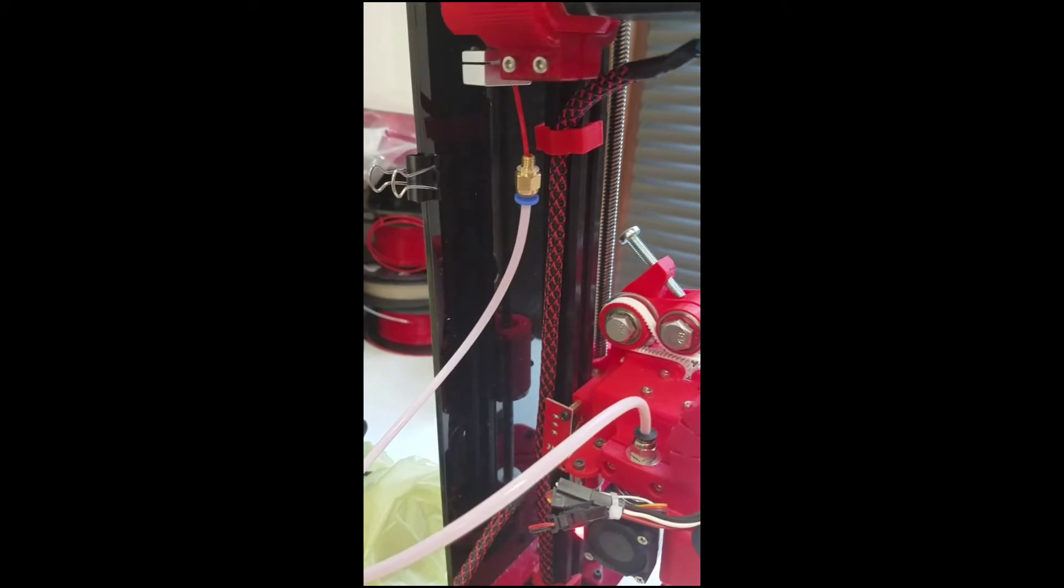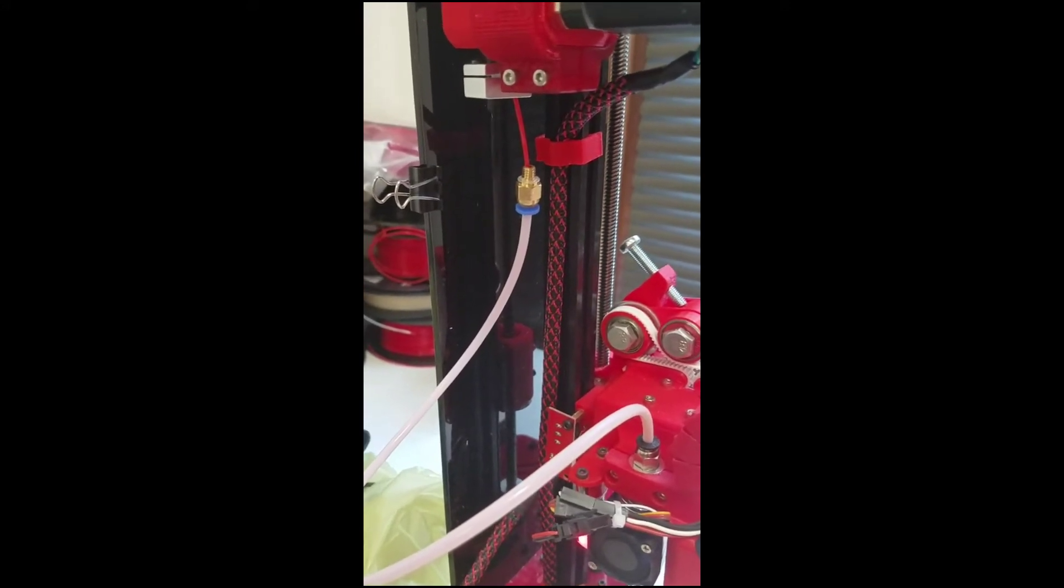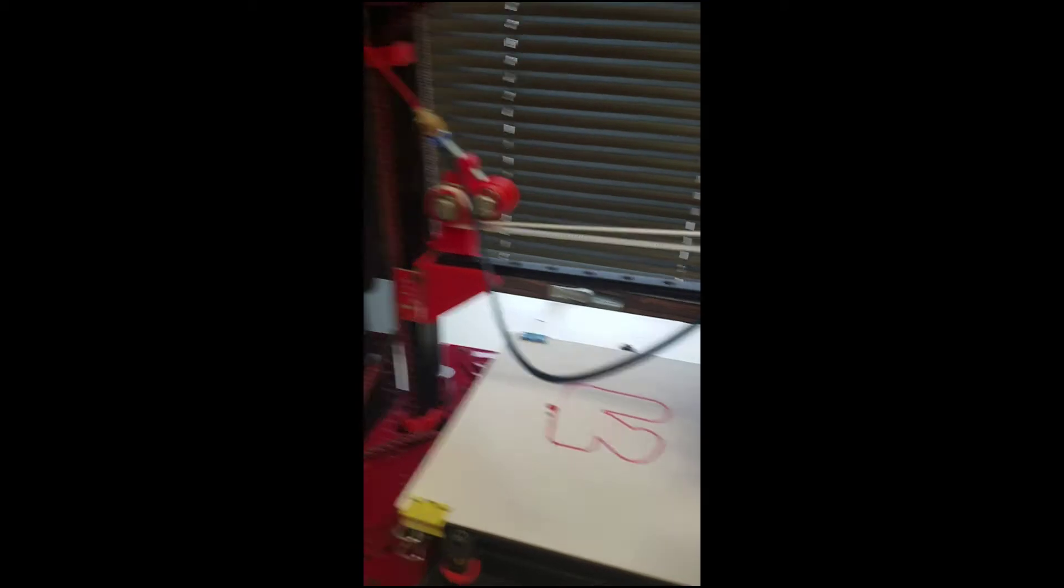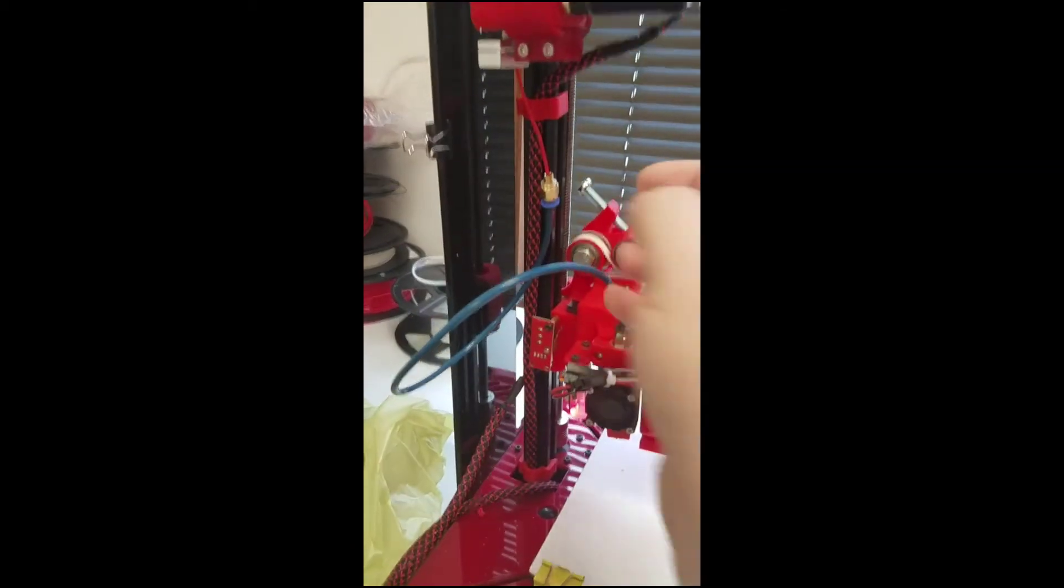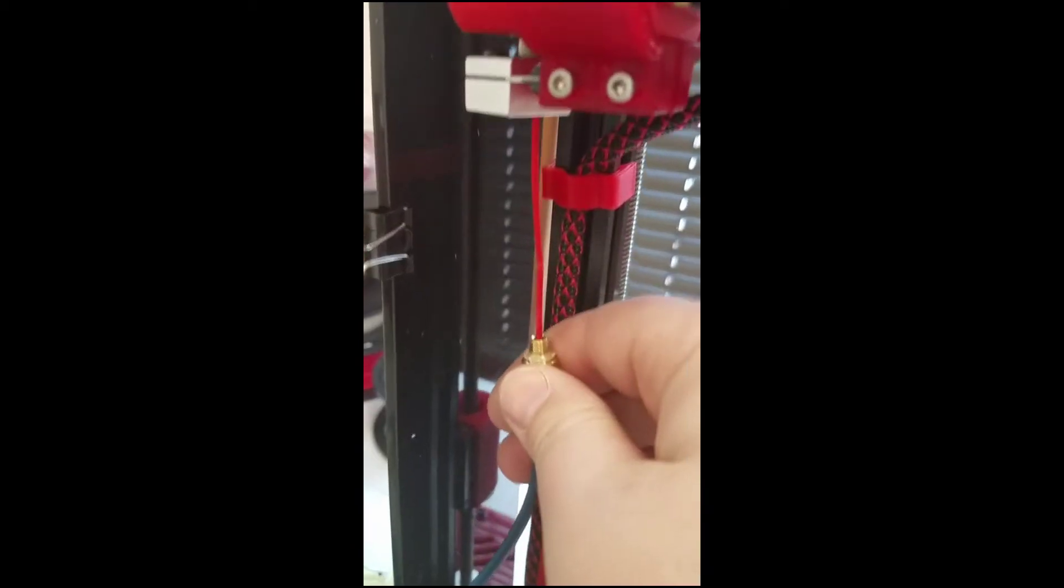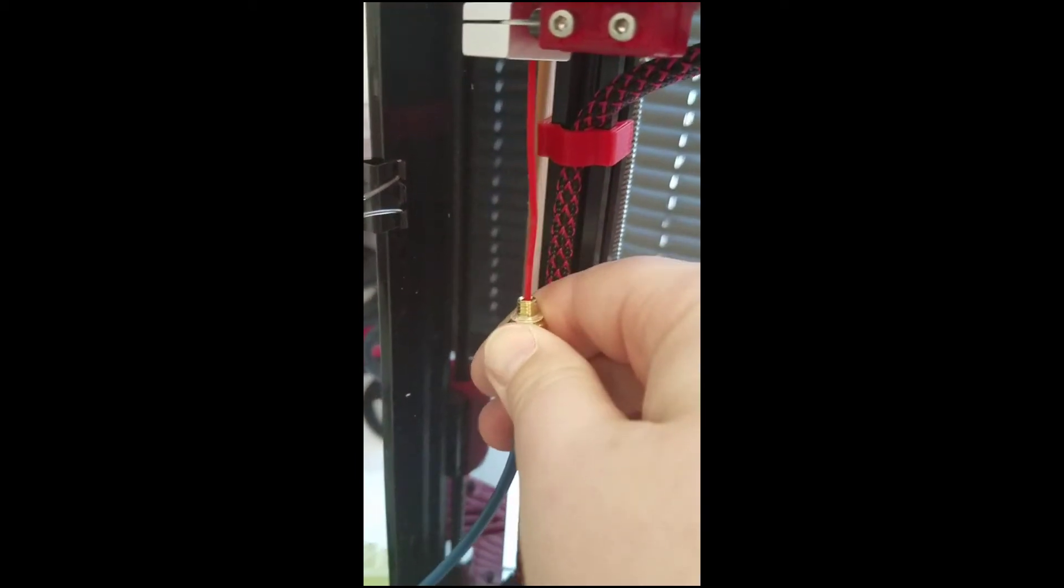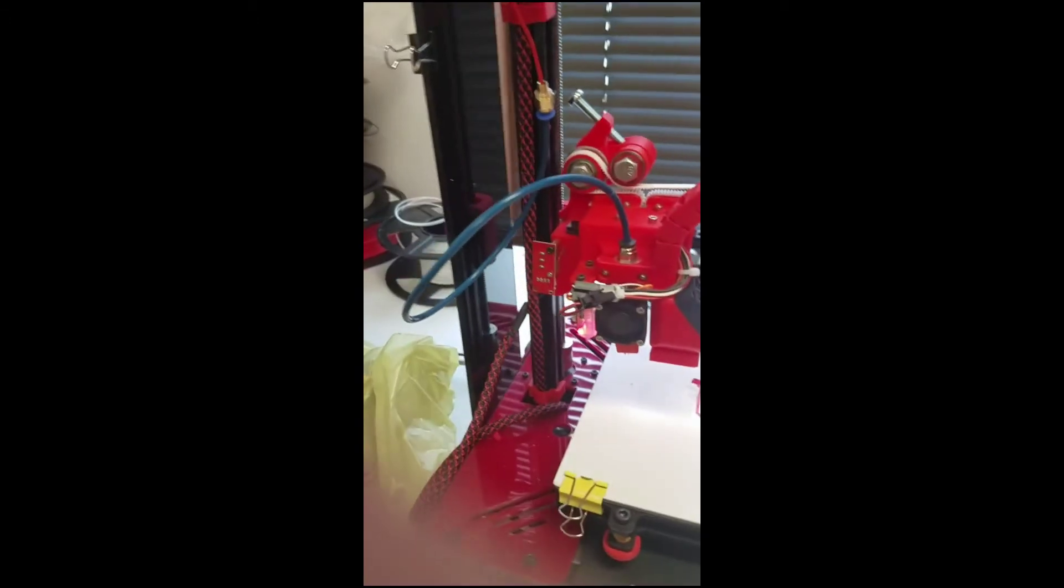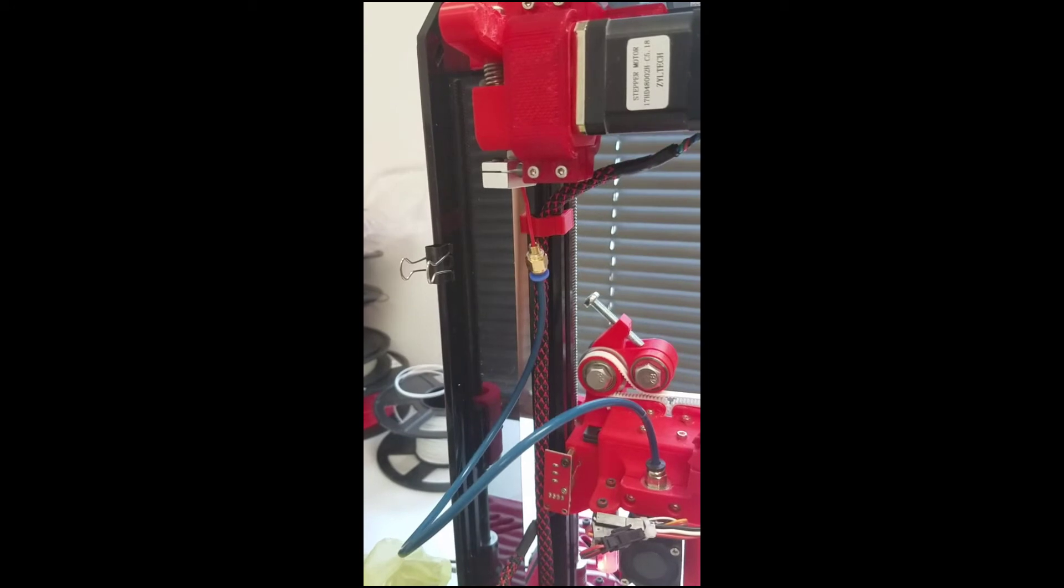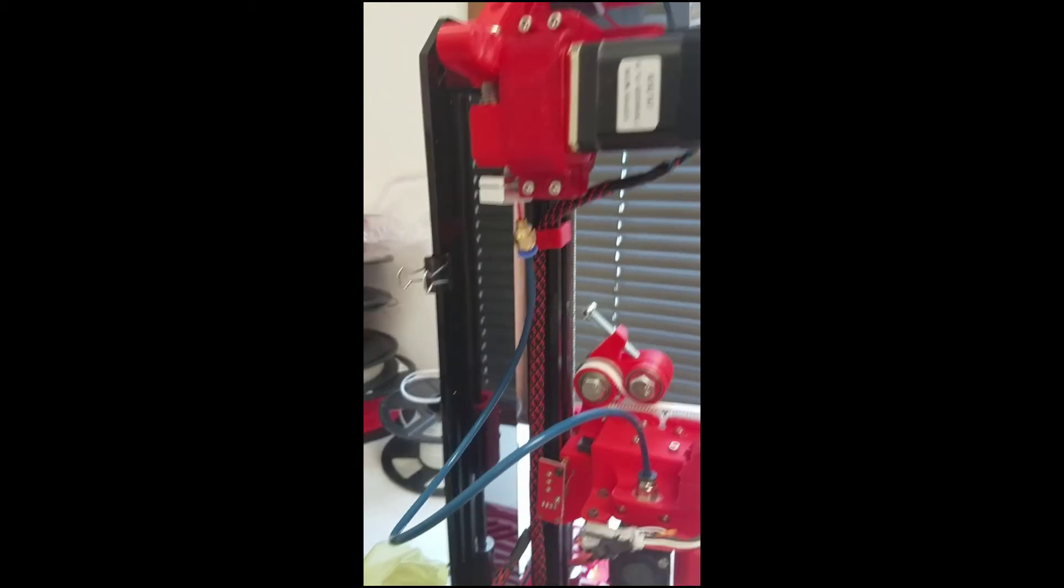So let's change the tube out and see what happens. All right, so here's the Capricorn tube. I just installed it and now you can see the filament kinking. Let's make that a little more rigid.